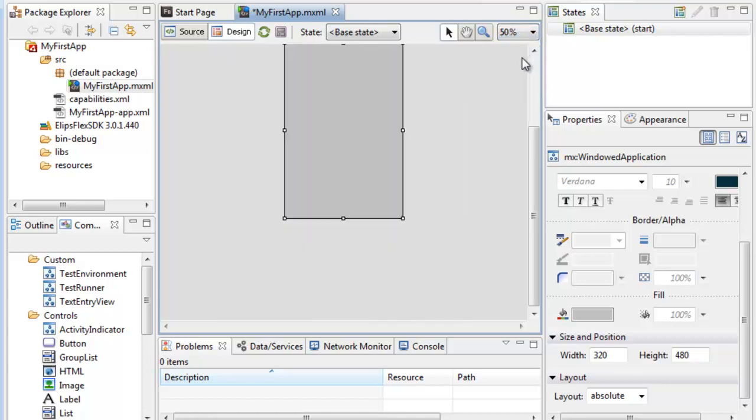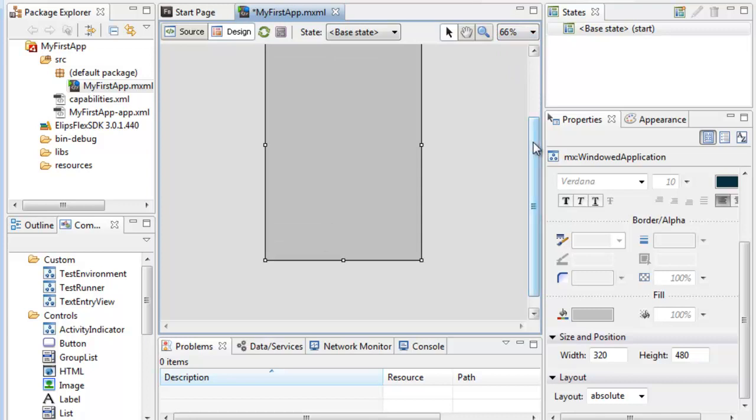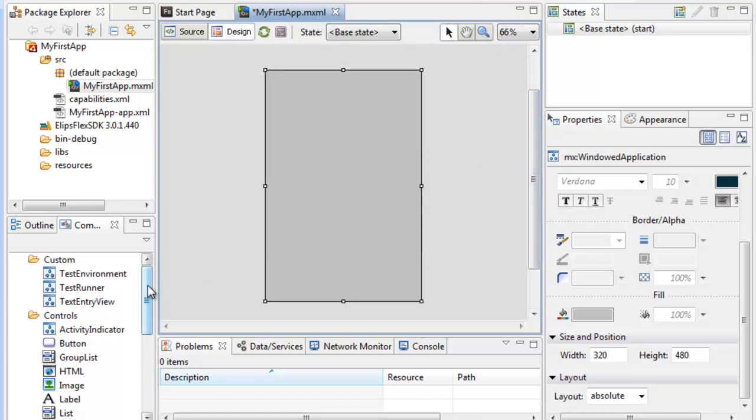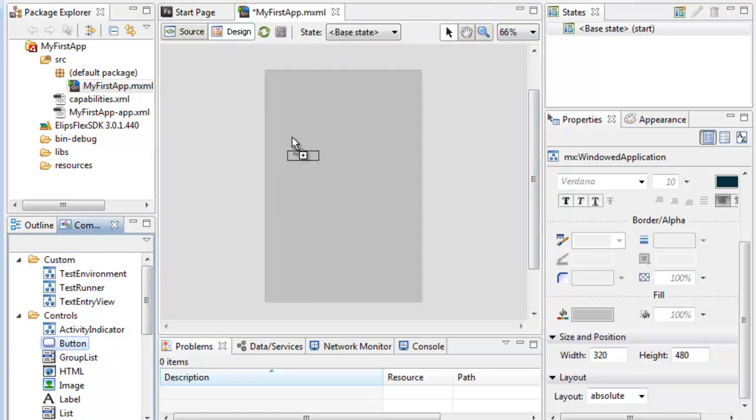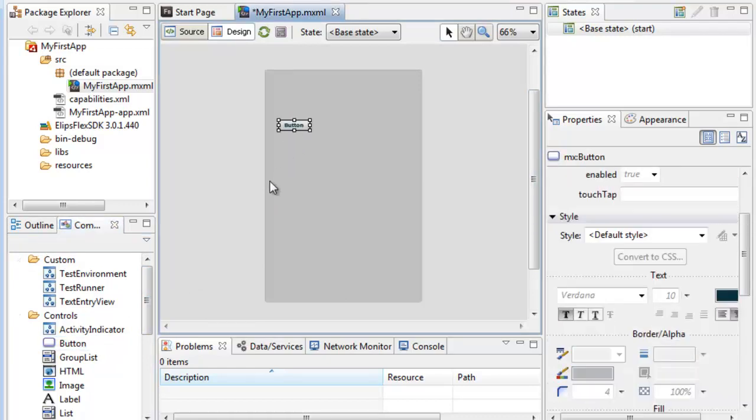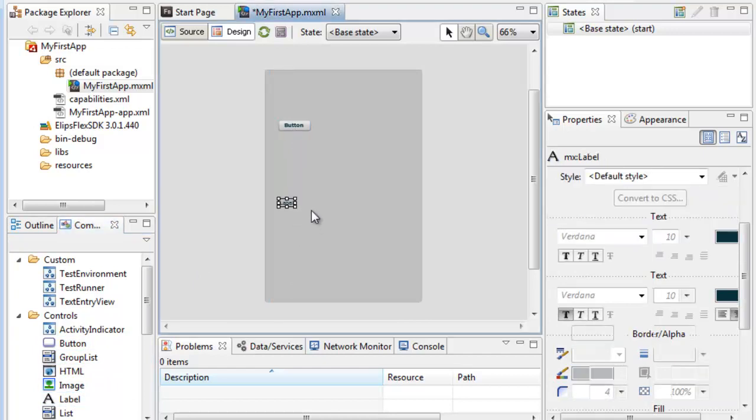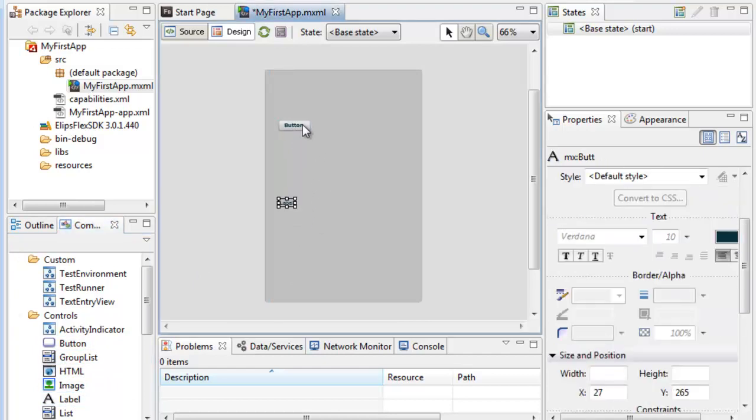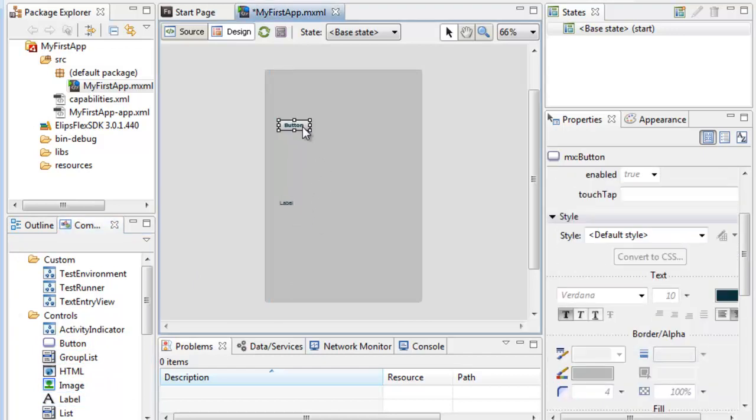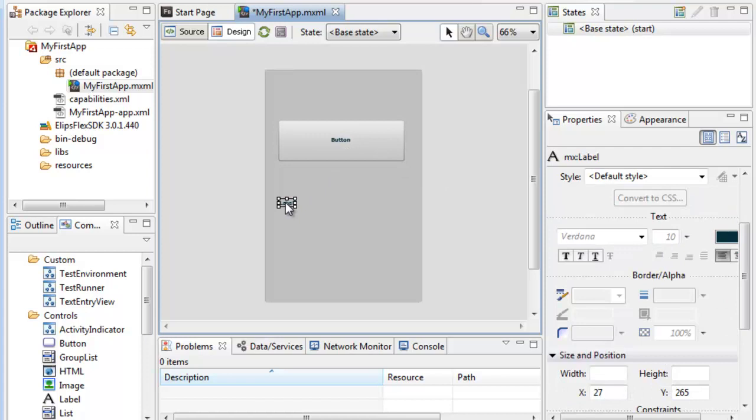You're going to notice that development in Flash Builder or Flex Builder is very similar to Visual Studio. On one side, we have the Toolbox, which has all of our controls. On the other side, we have our Properties window. Our Solution Explorer, or Package Explorer, is right above the Toolbox. As you see, we can resize controls, just like in Visual Studio.